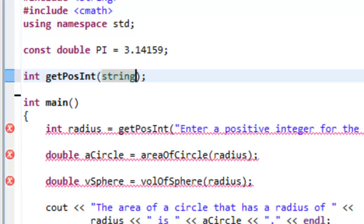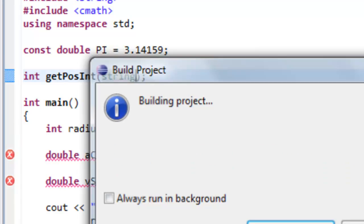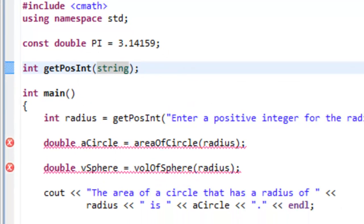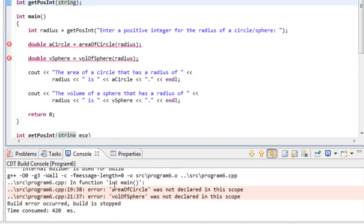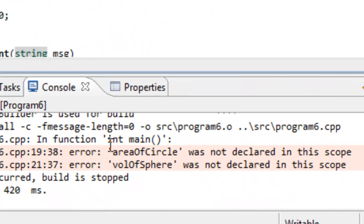So if we were to save this program and then build it again so we're compiling and linking, you can see that we now don't have that error for getPosInt not being declared.